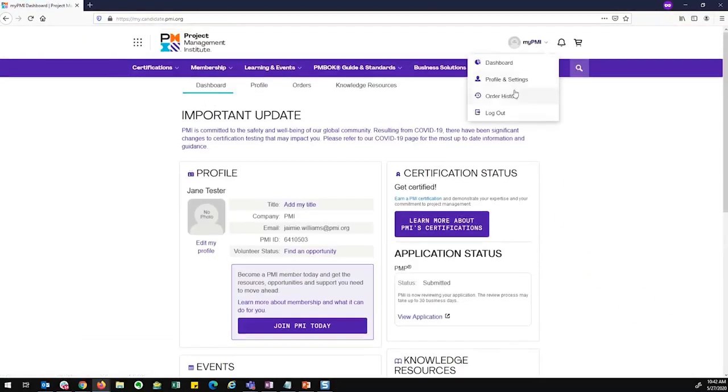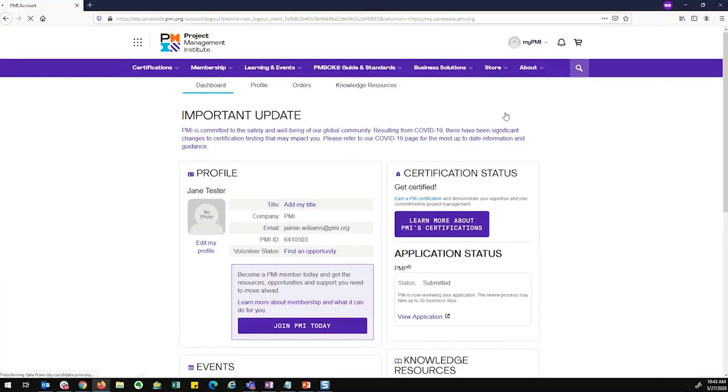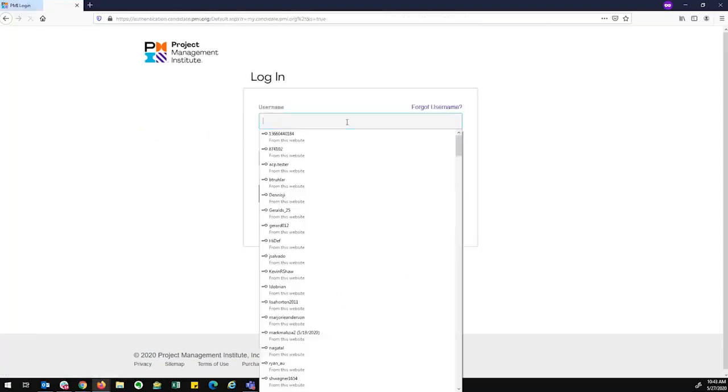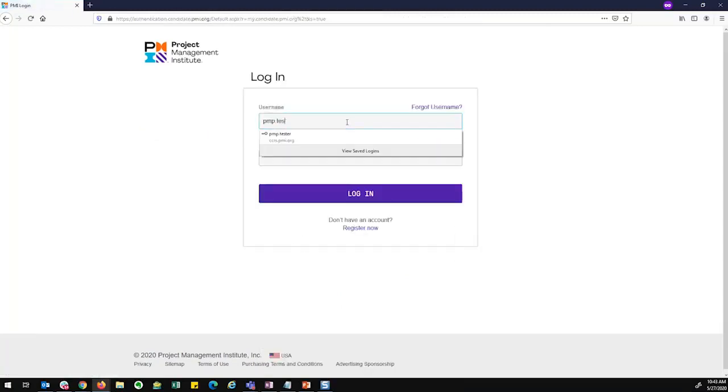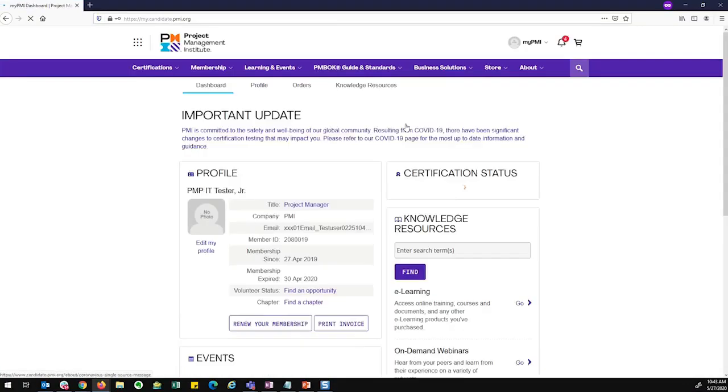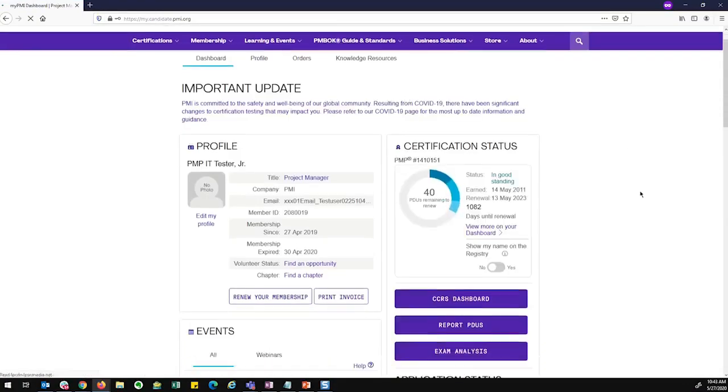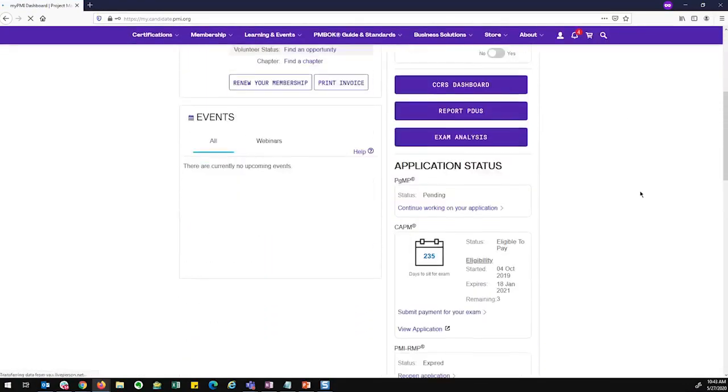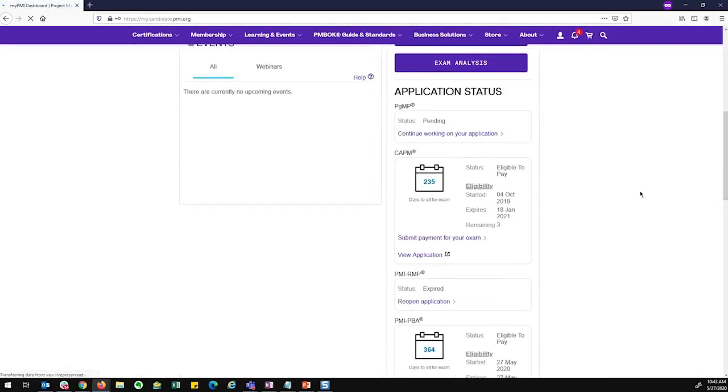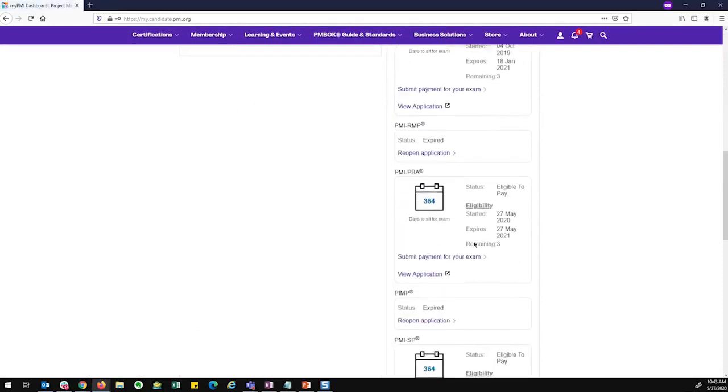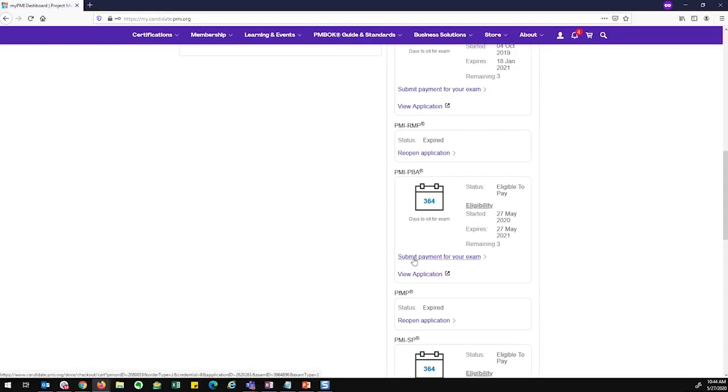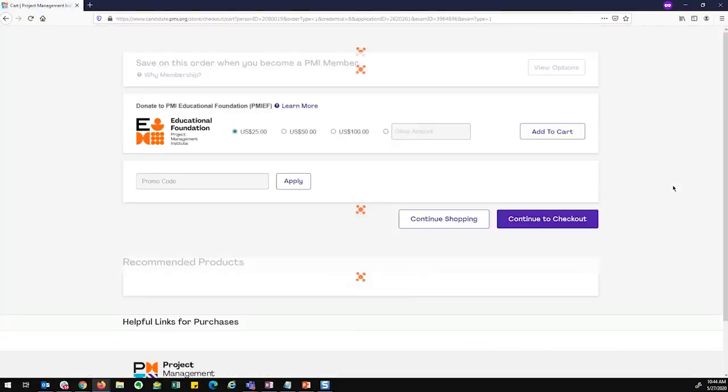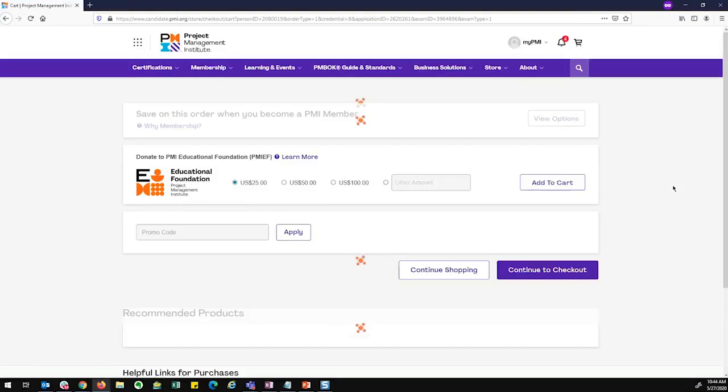Now I'm going to log out of this user and going to show you someone who is eligible to pay. I am now logged in as someone who is eligible to pay for my PBA. And you can see I have the submit payment for your exam link on my PMI dashboard. Upon clicking the submit to pay, I go straight to my cart.